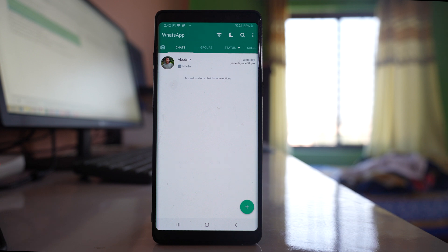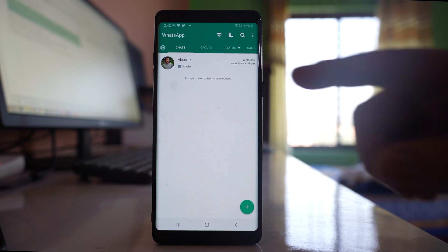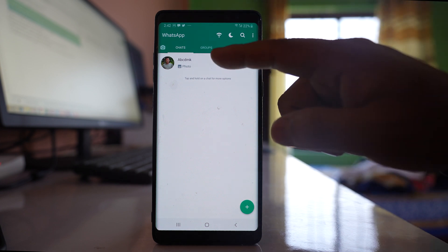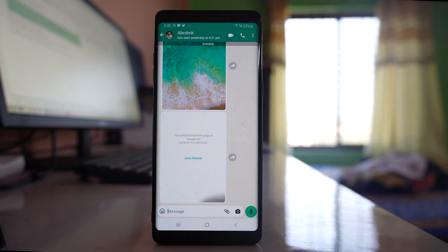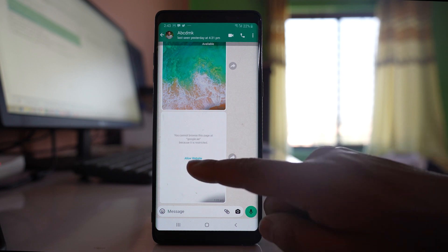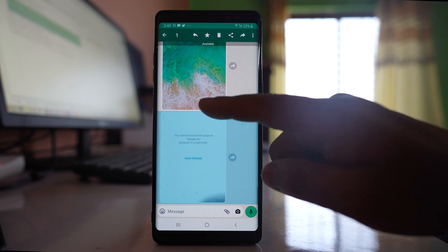If you want to permanently delete the photos or videos that you have received in your WhatsApp application, let us see how to do it. I will go to my WhatsApp chat and these are the photos that I have received from a contact. Now if I want to delete these photos permanently from my device, the first thing I will do is delete them from the WhatsApp application.